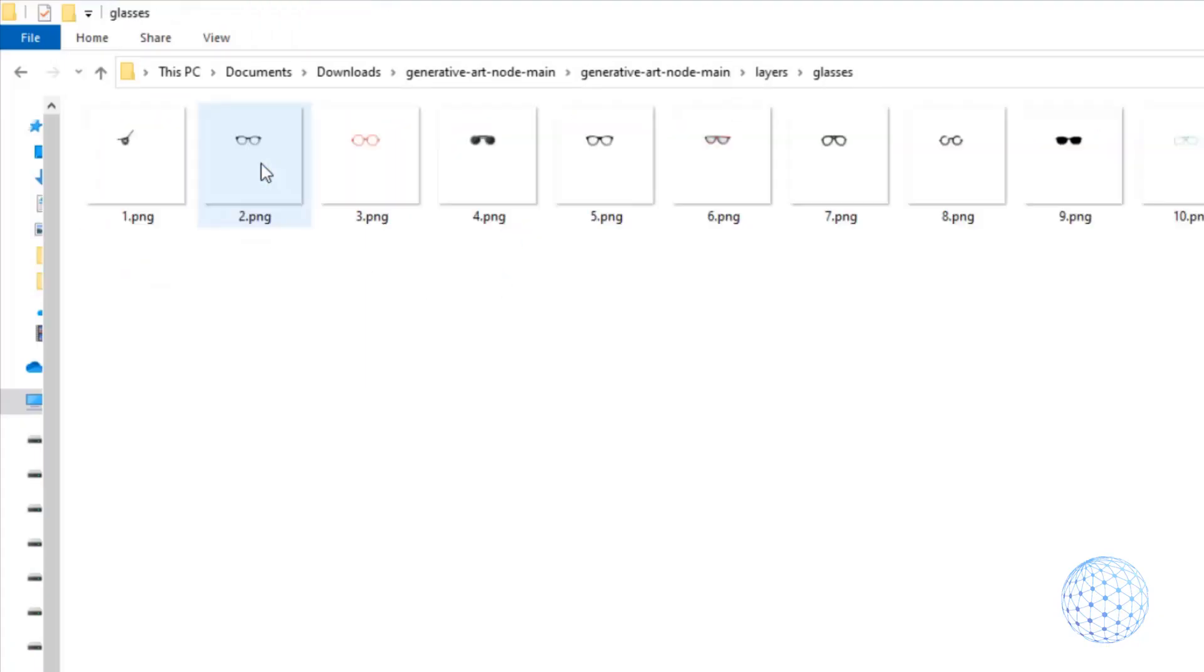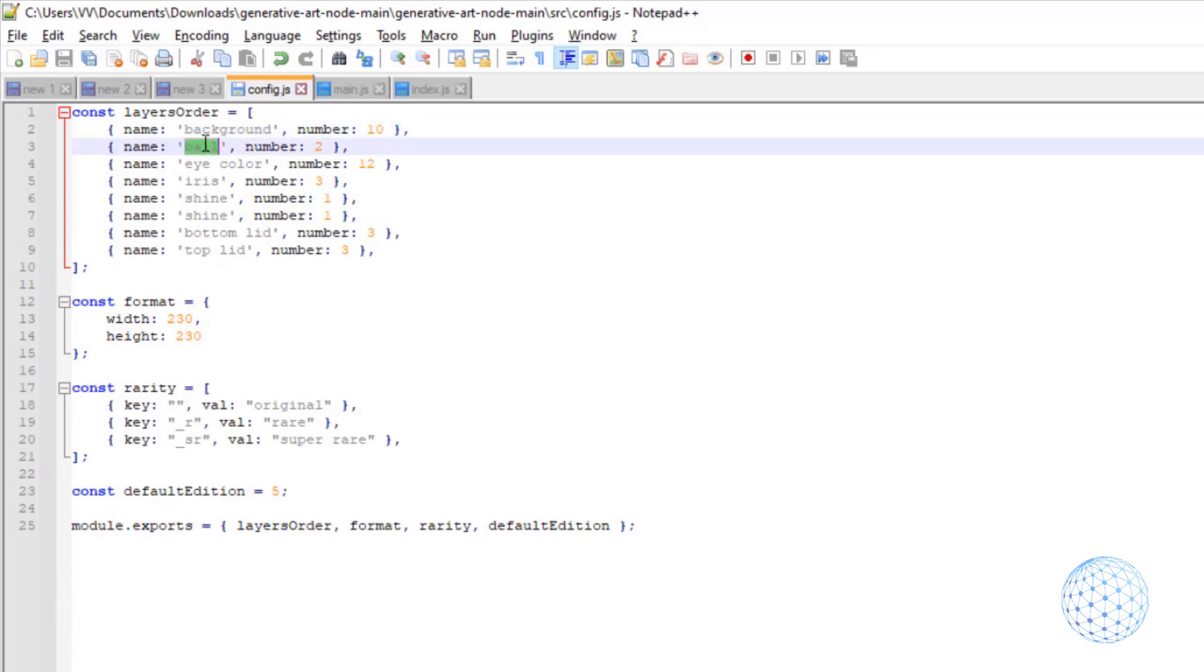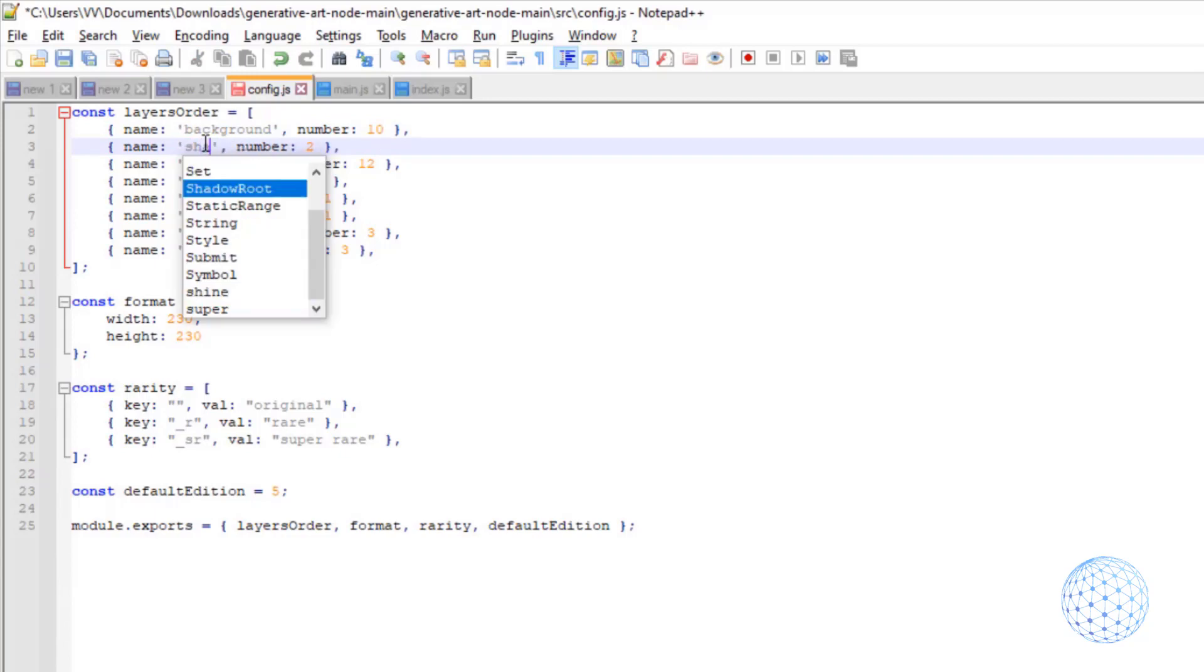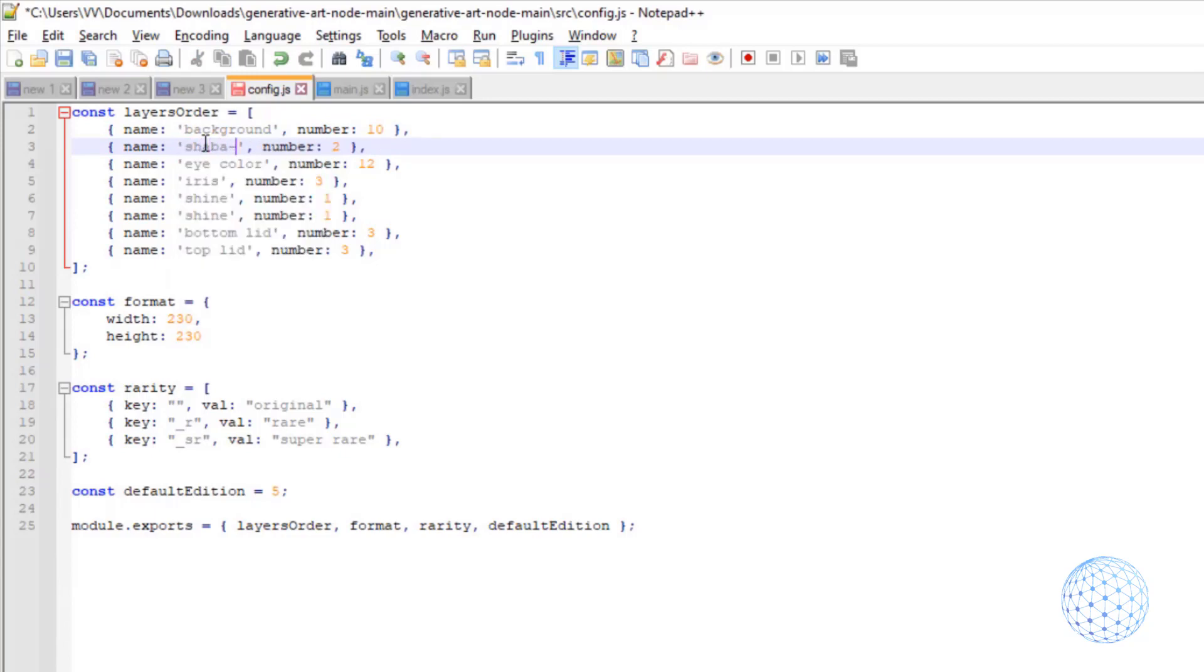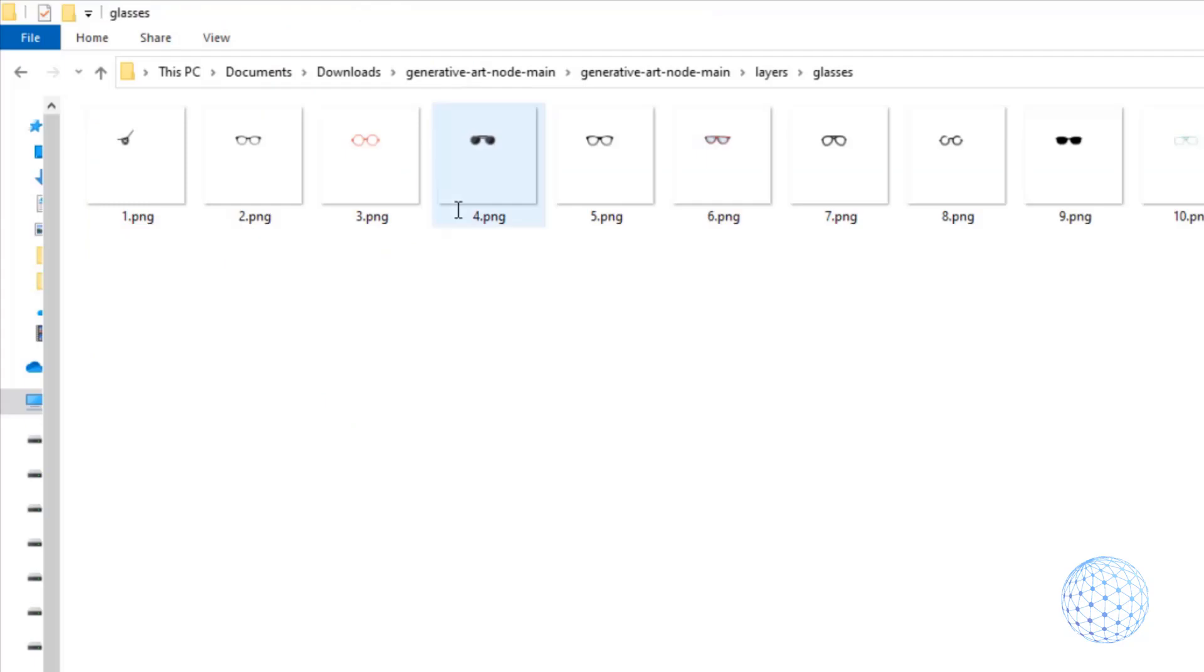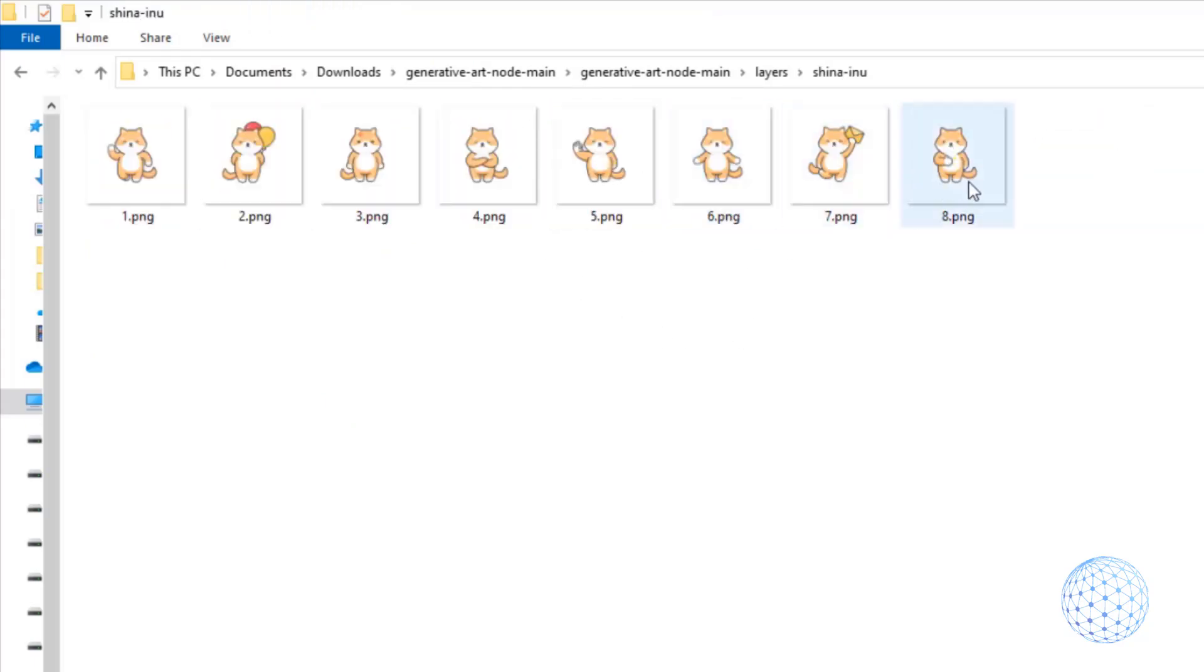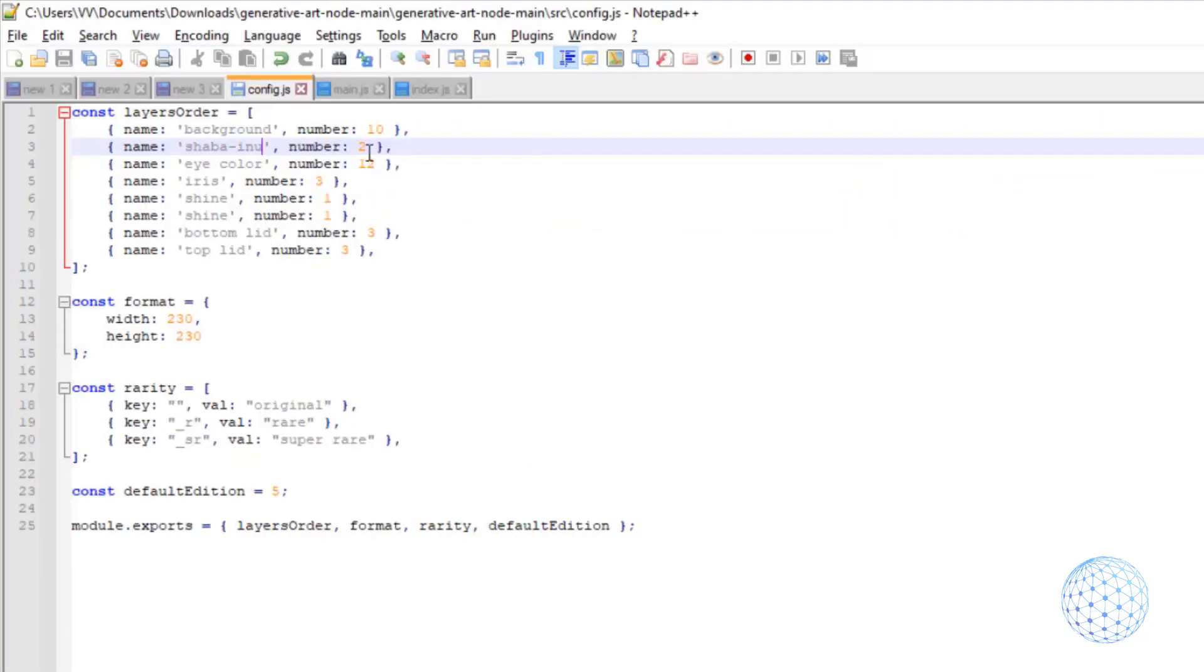So here is the seventh one, I have the eighth one and the ninth one and then we have the tenth one. Okay so I have two more folders to create, one for the hat and the other one for the mouth. I'm sure you got the point so let me do that super quickly.